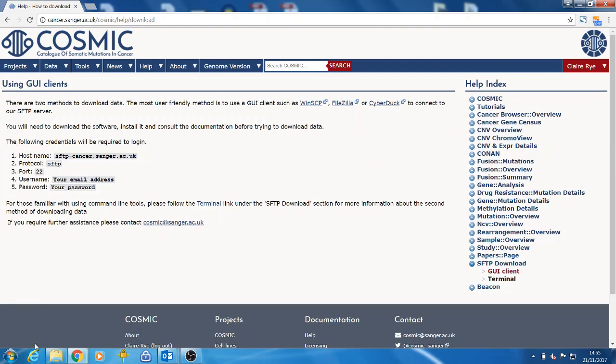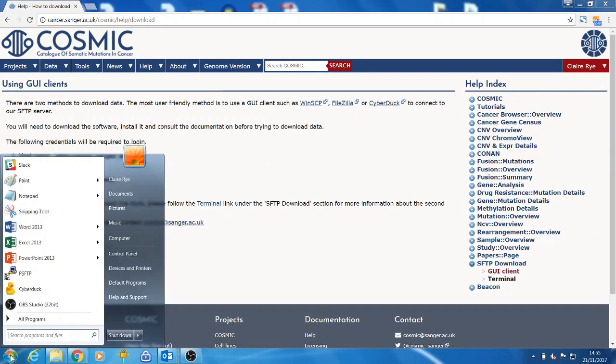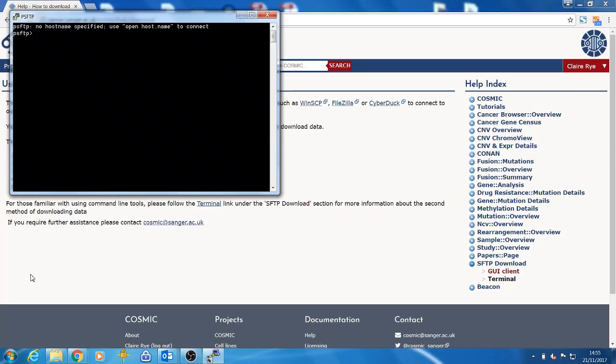Here we will talk through using the command line. This varies slightly depending on if you're using a Mac, Windows, or Linux machine. Here we will be using a Windows computer.